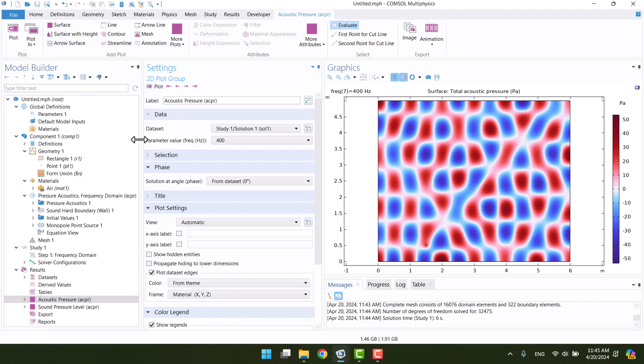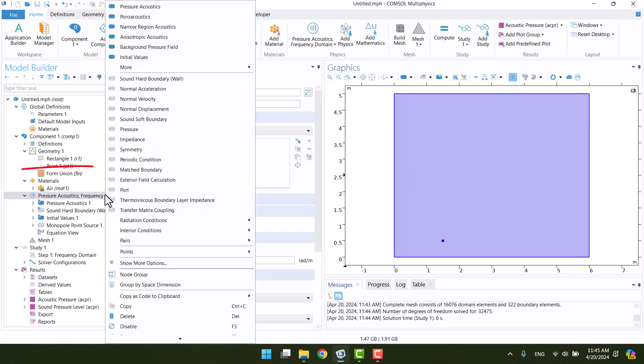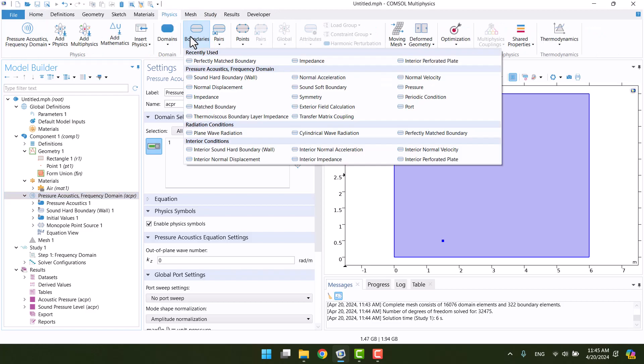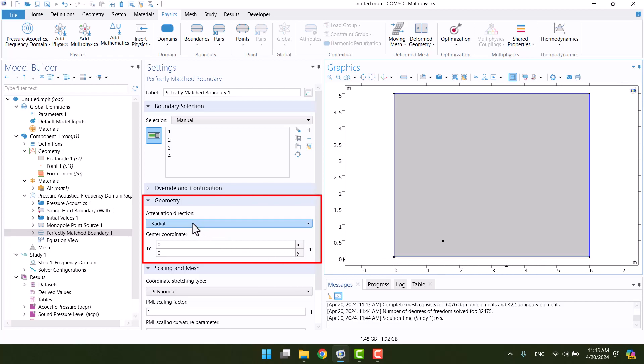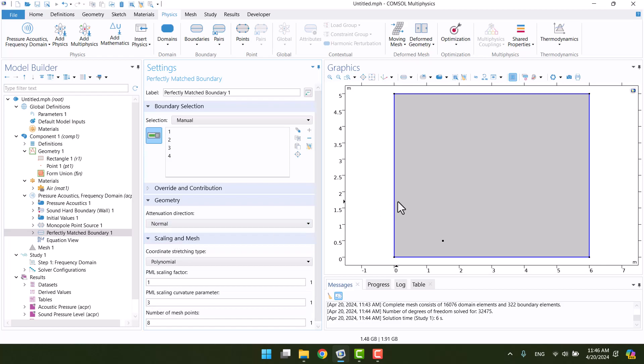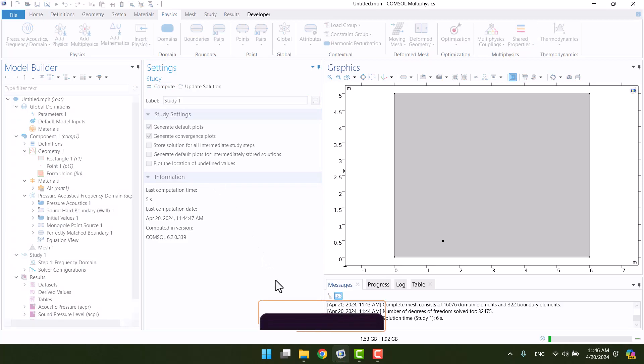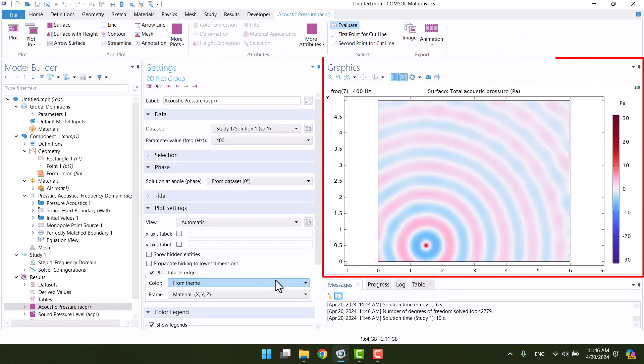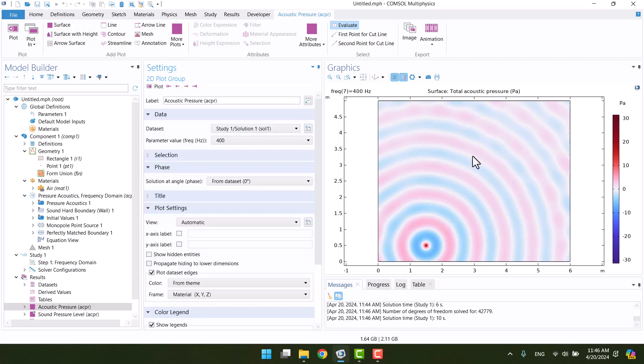As I said, this is a rigid boundaries domain like a rigid box. I want to model a free field sound like a sound source in the environment. There are several boundary conditions for modeling a free field domain. In this example, I will use a perfectly matched boundary. We can find it from the context menu or in the physics tab. I will select 4 edges of domain. Geometry is not a circle, so I will change the attenuation direction from radial to normal. Now I will click on compute again. In the graphics window, we can see the monopole sound pattern. Also, we can see sound pressure level.